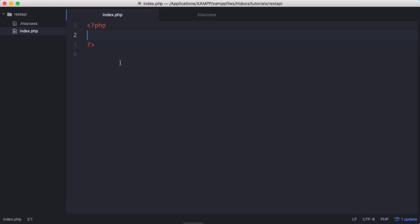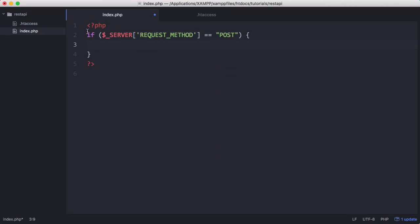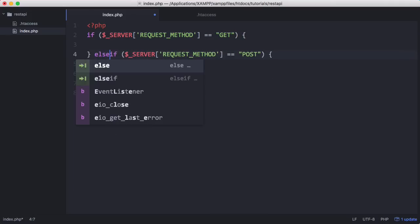To do that we need to go to our text editor and we need a way to tell what kind of request we received. In PHP you can do that using a special variable called server request method. If server request method equals post then we run this code. We'll actually put in another one: if server request method equals get. Using this code we can handle get requests and post requests.